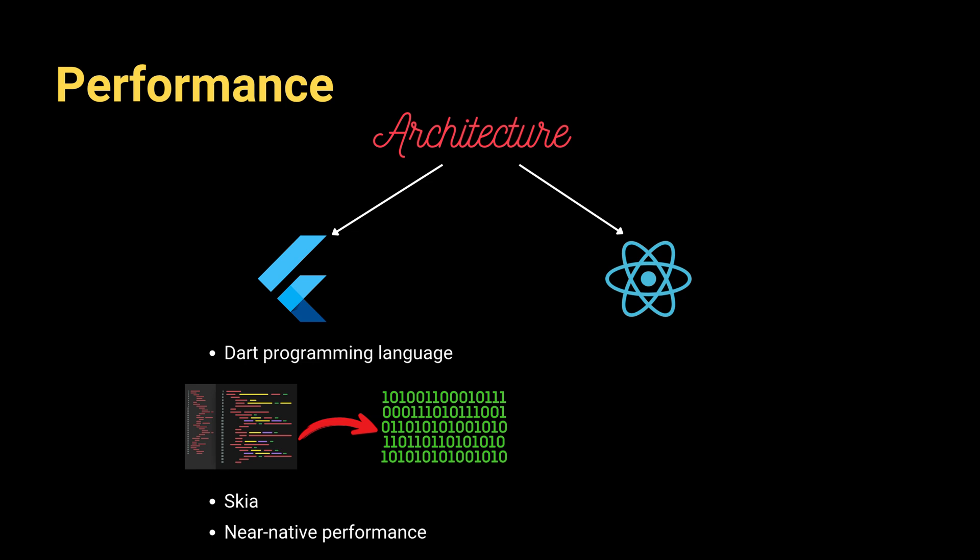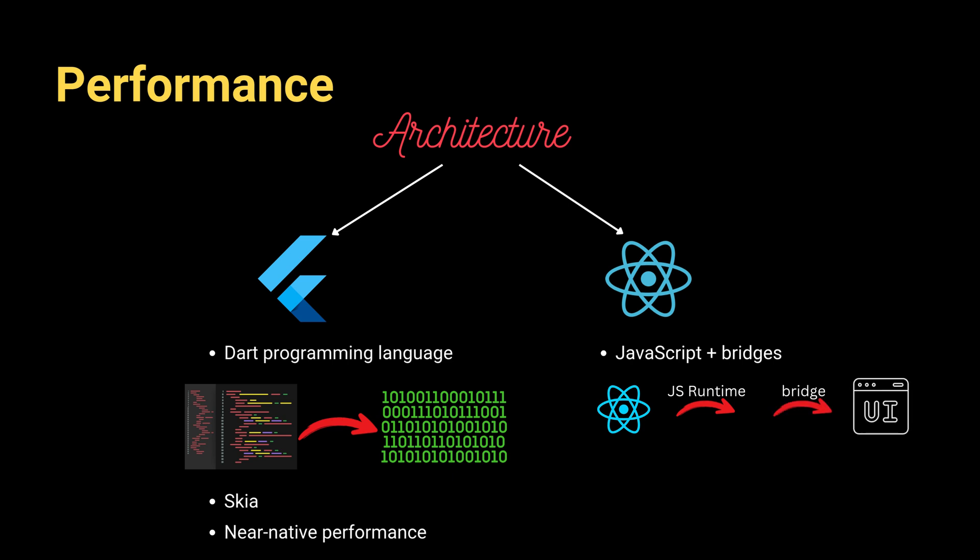On the other hand, React Native uses JavaScript and bridges to communicate with native UI components. When you write React Native code, it's interpreted by a JavaScript runtime. Then the JavaScript runtime sends the instructions over the bridge to the native modules to render UI elements and access native functionalities.